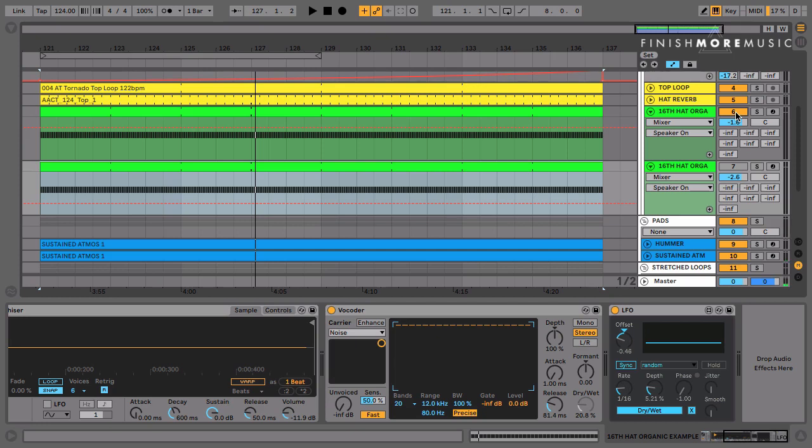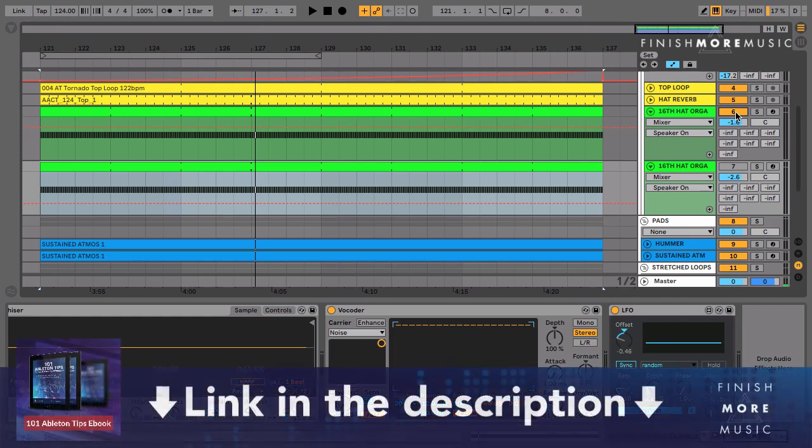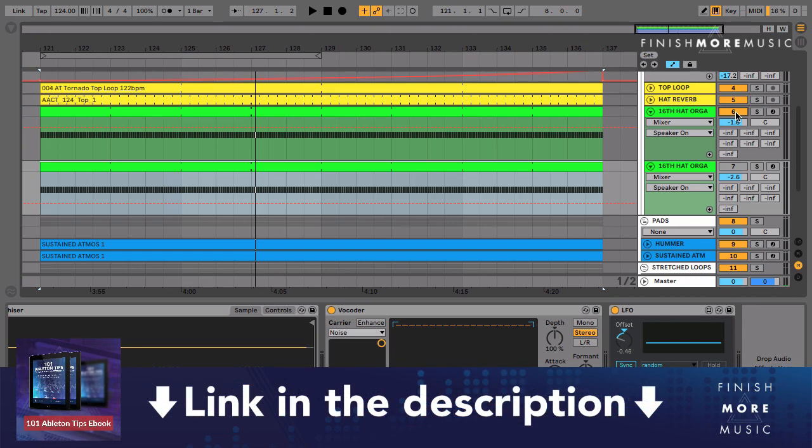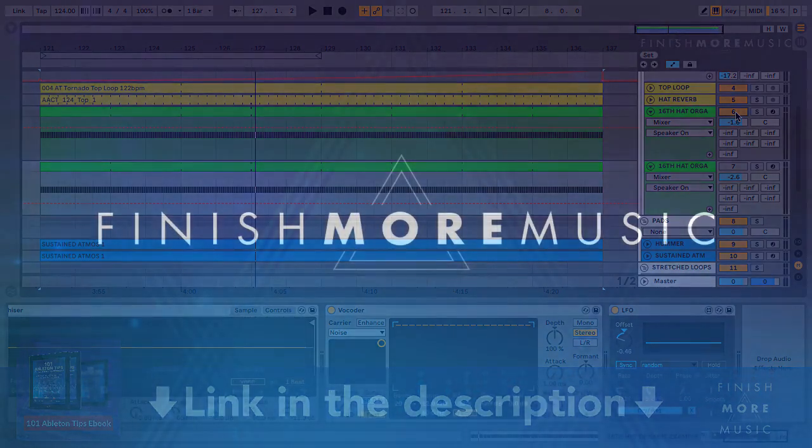So I hope you enjoyed the tutorial. We've got a bunch of these fast and easy to implement techniques for you in our free 101 Ableton Tips for House and Techno Producers ebook. As I said, totally free, so grab yourself a copy—the link is in the description. Until next time, take care and happy music making.